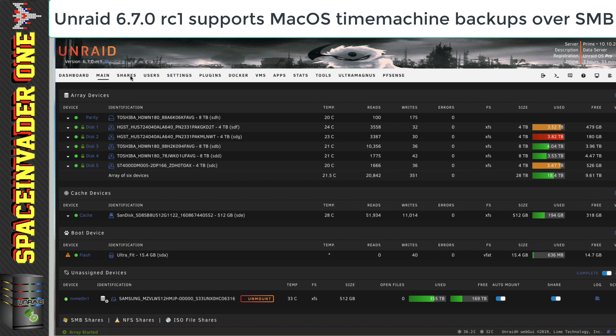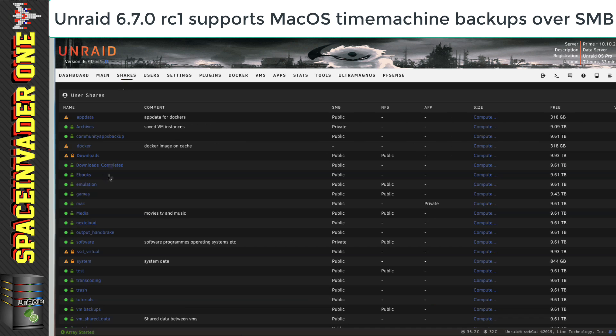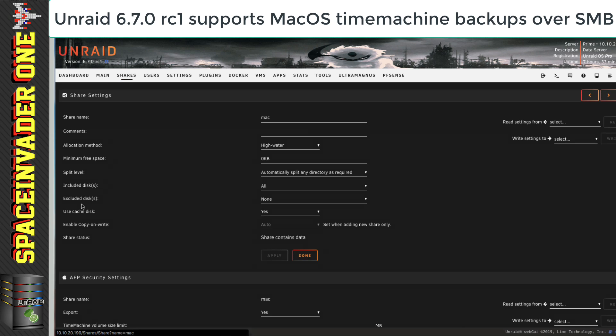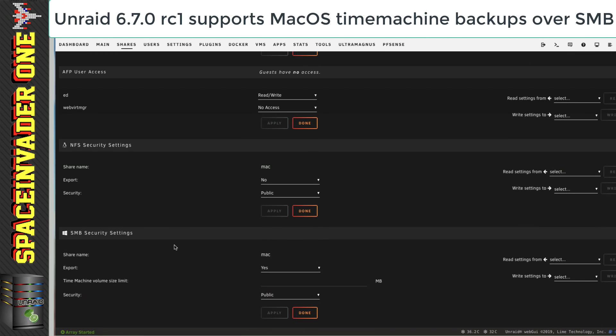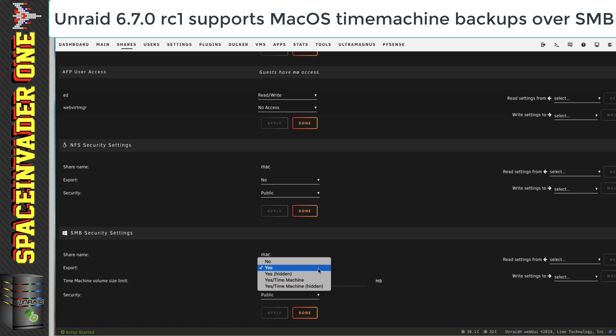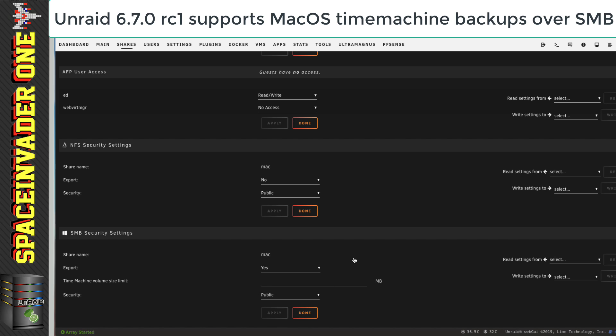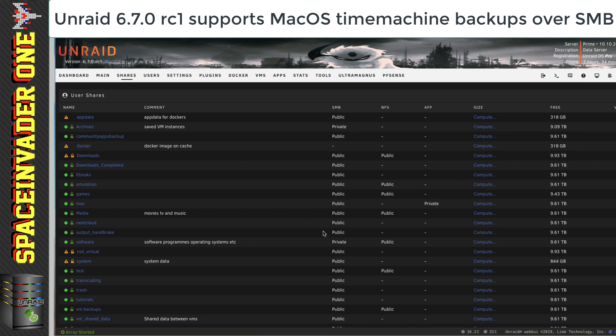And go to our shares tab. And now when we open up a share and look at its options, under SMB security settings, we can do things like setting a time machine volume size and the option to export the share as a time machine share or a time machine hidden share. So, a really useful feature for OSX users.